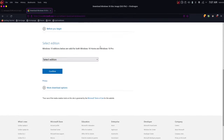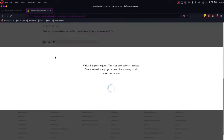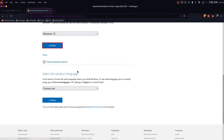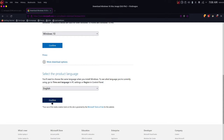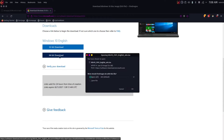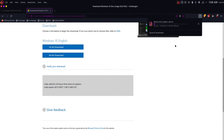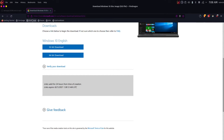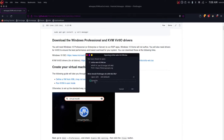It will take you to the Microsoft website. Scroll down, click 'Select edition', choose Windows 10, and click confirm. Select the product language — I'm going to select English — and click confirm. Click on the 64-bit download and click 'Save file'. While that's downloading, go back to the WinApps guide and click the link to install the KVM VirtIO drivers. Click 'Save file' and click OK.